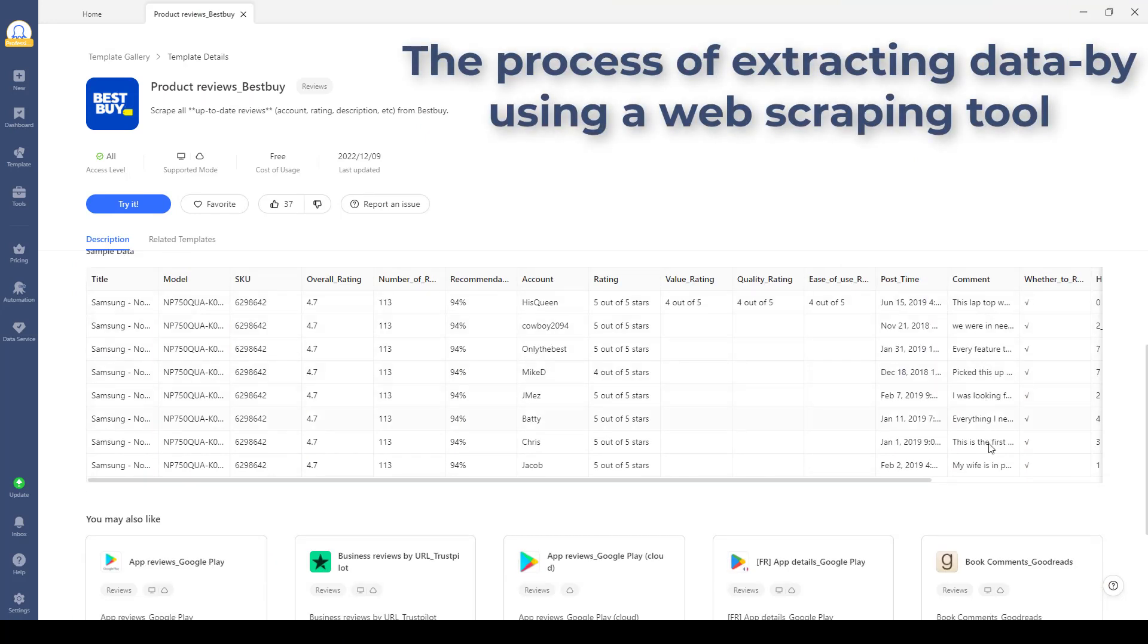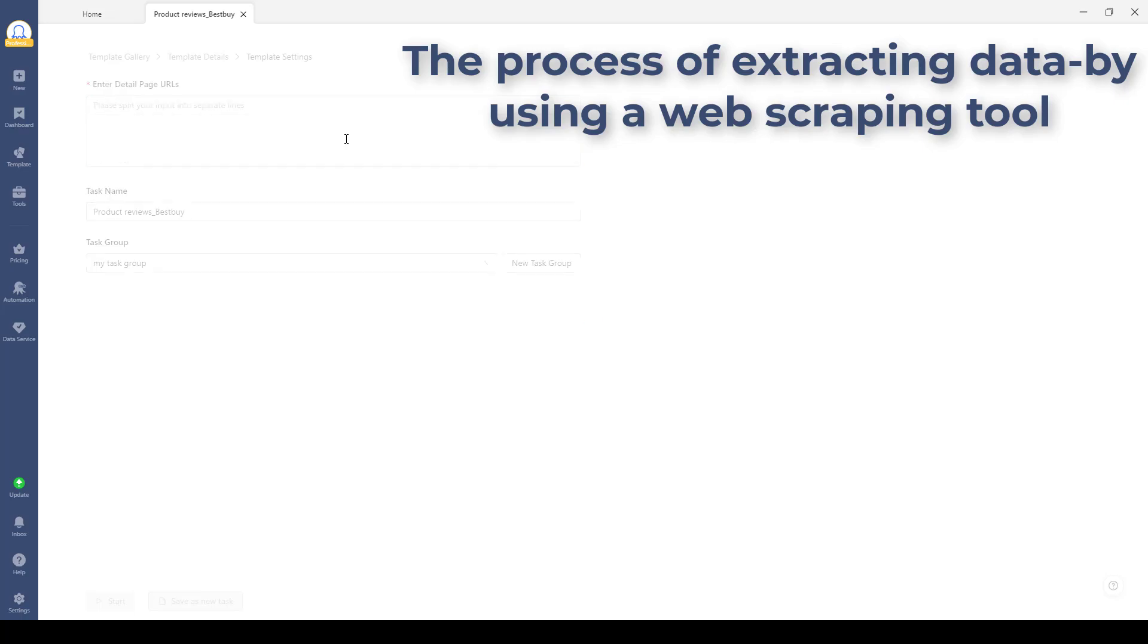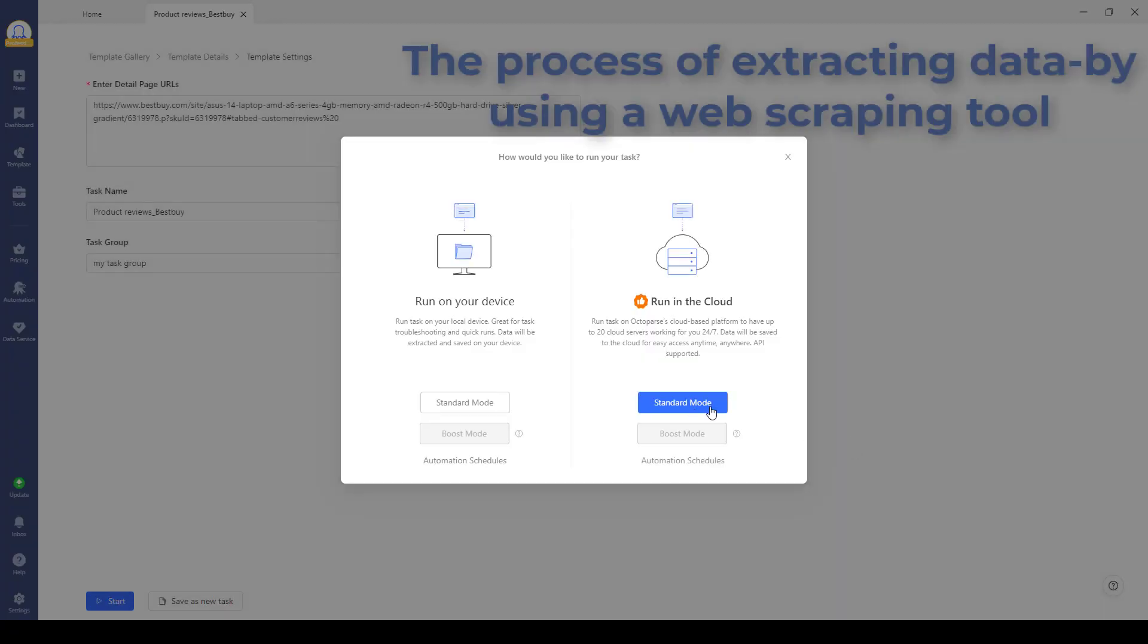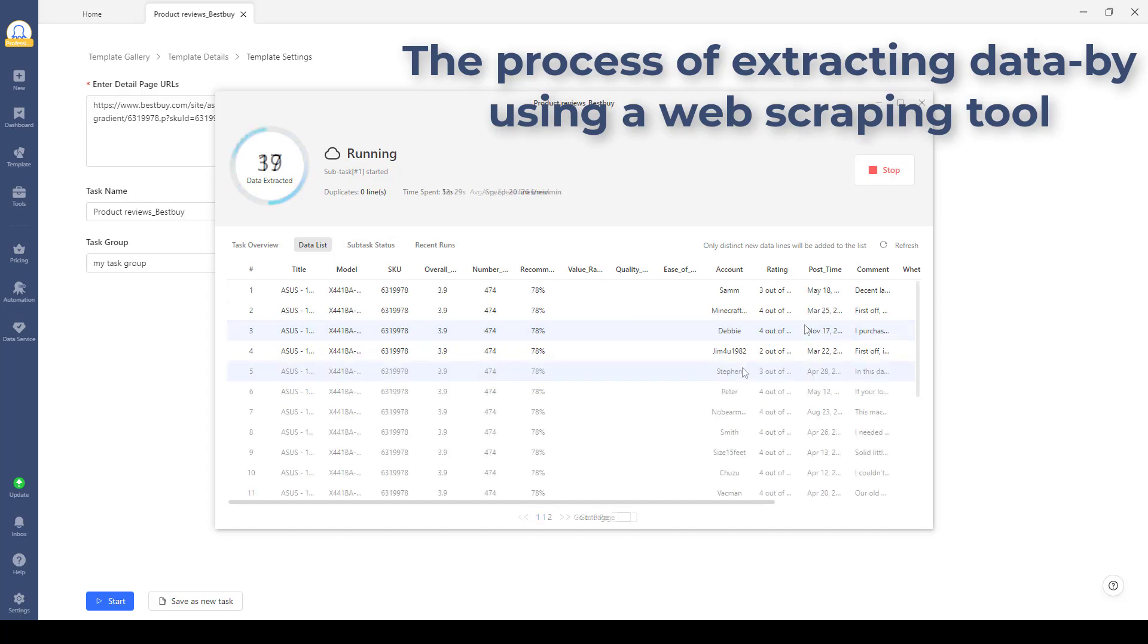Here, LLMs can be employed as they can parse through the massive amount of data, understand the context, and extract the necessary details.